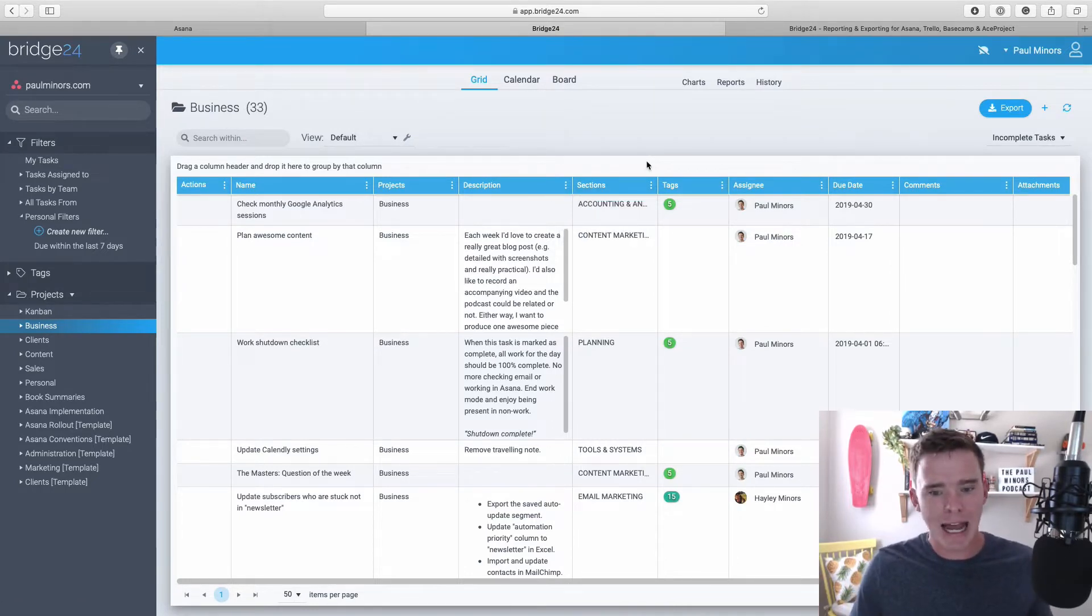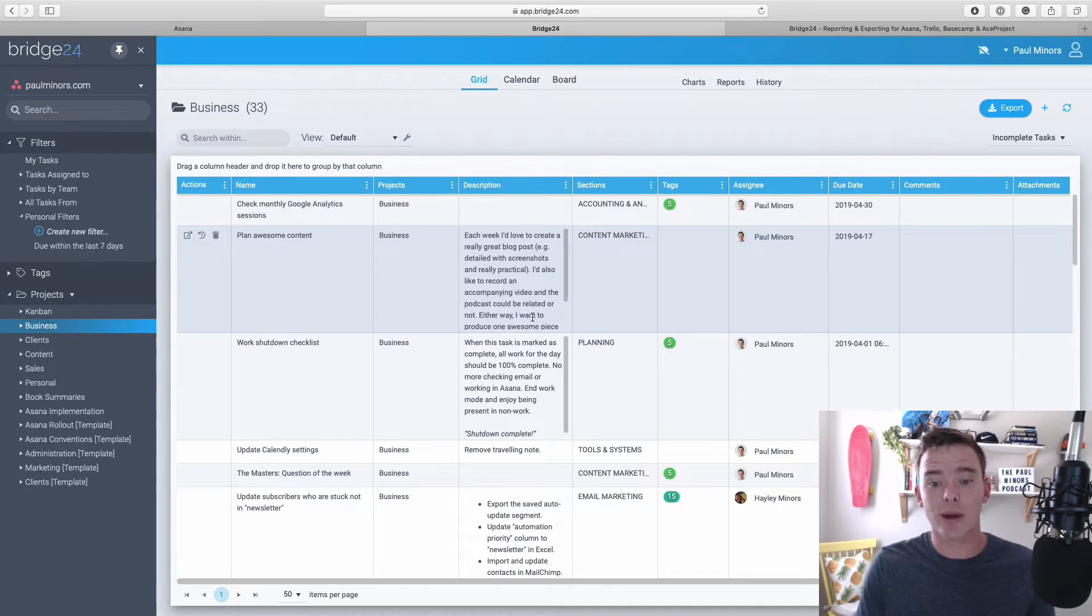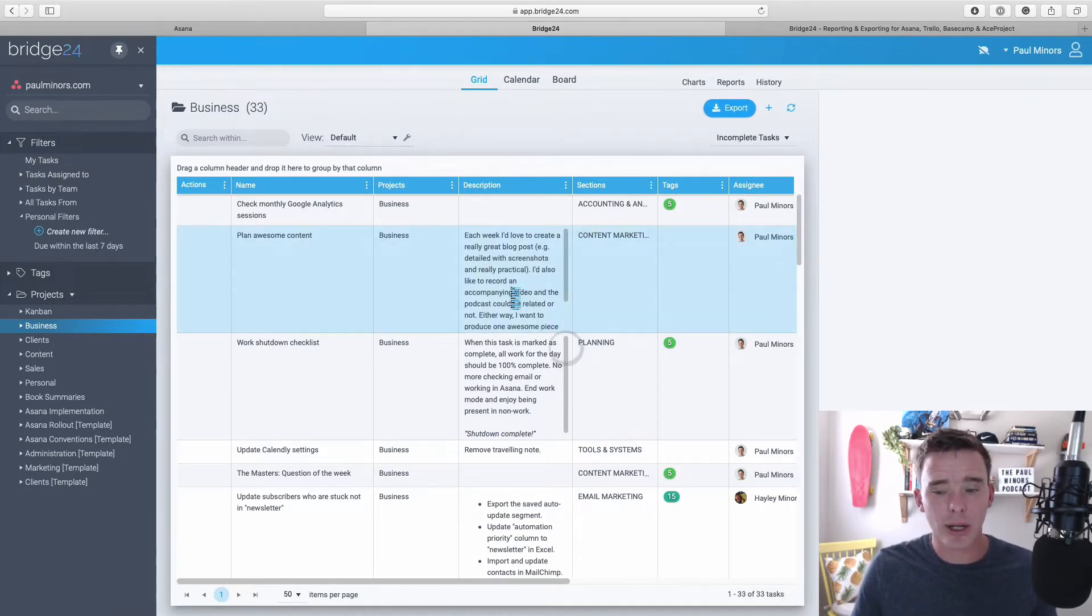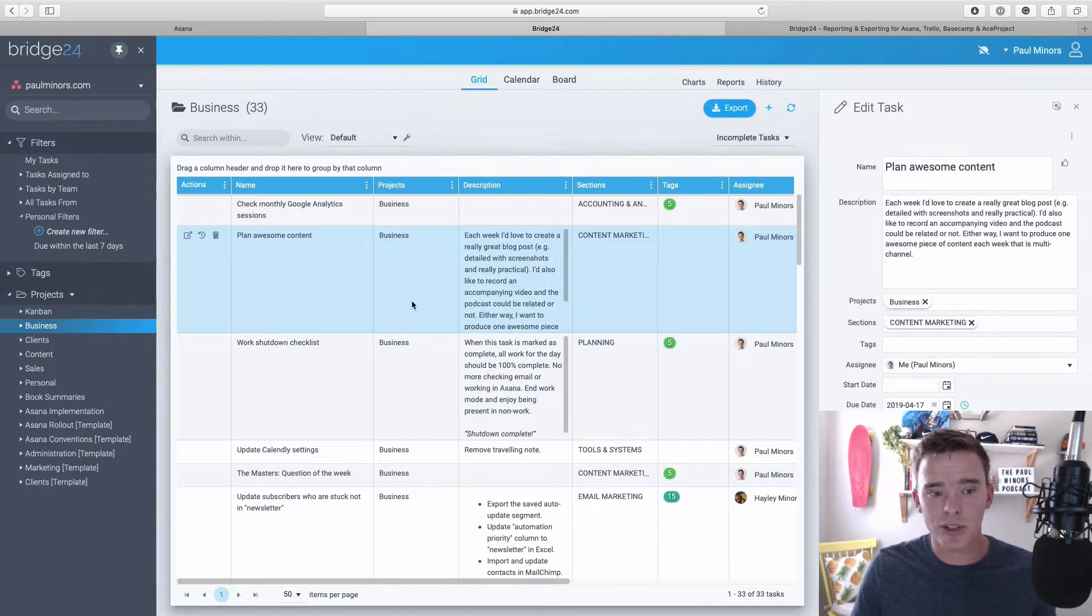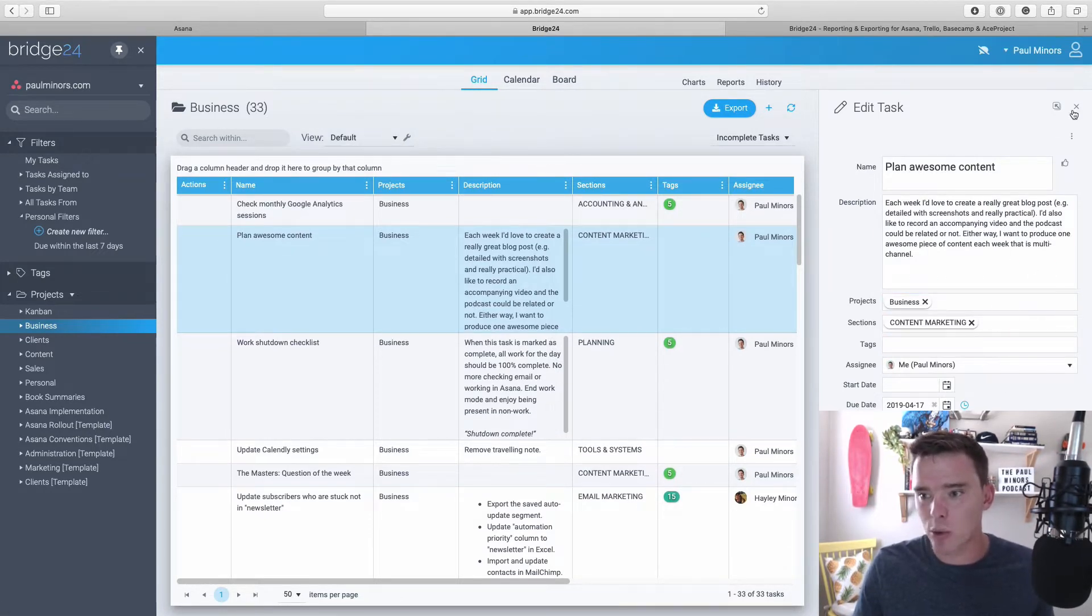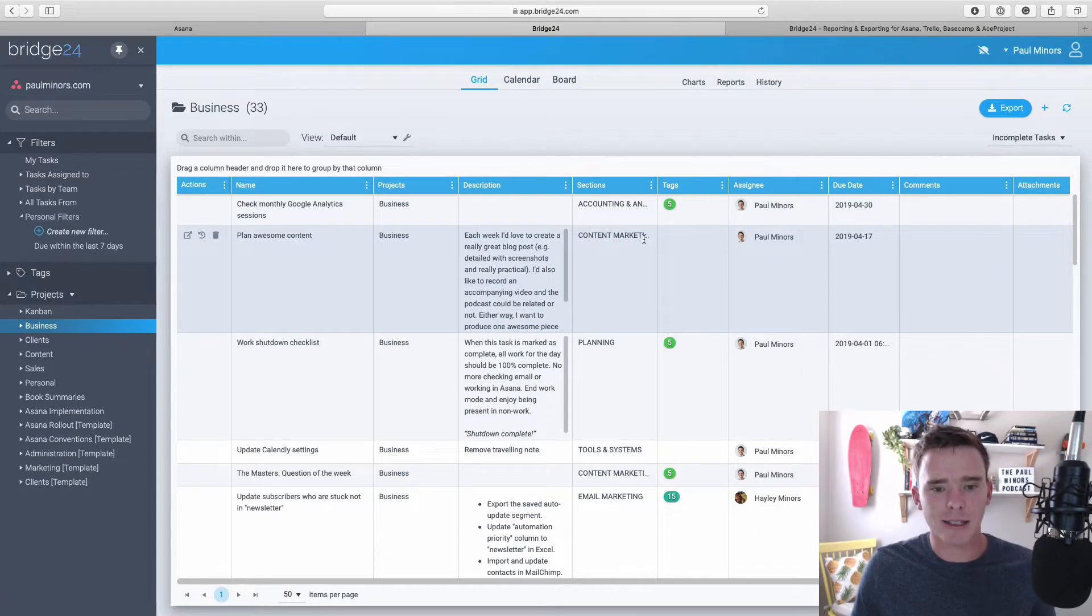So straight away, it can just be a lot easier if you want to see a lot more information to use Bridge24. And obviously you can click on any one of these rows. It's going to bring up the details of the task and I can edit all that right in here. So that's great.